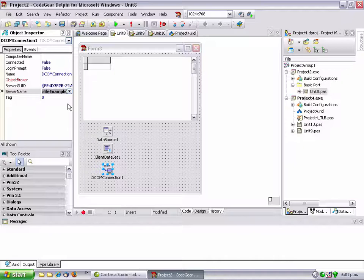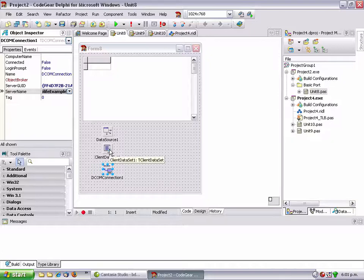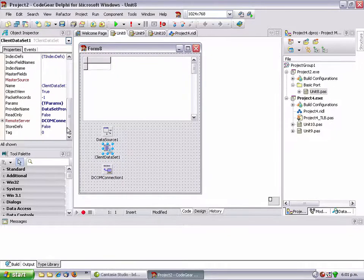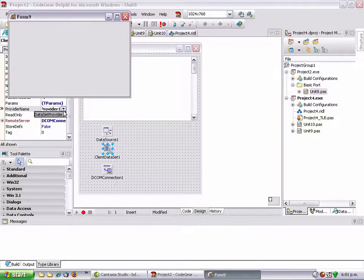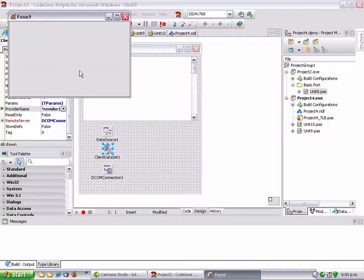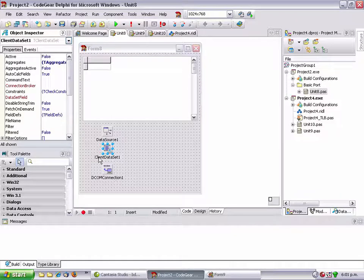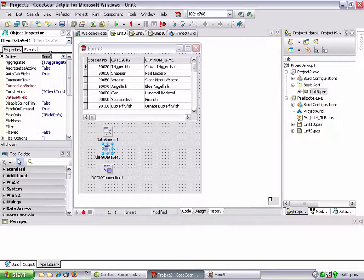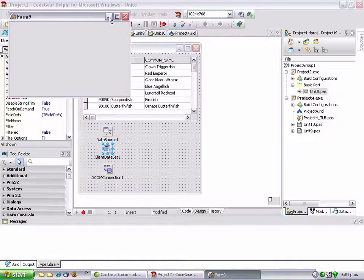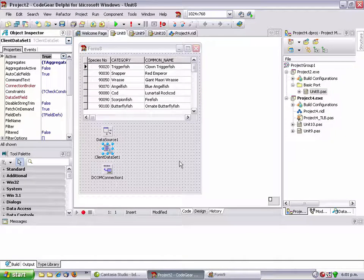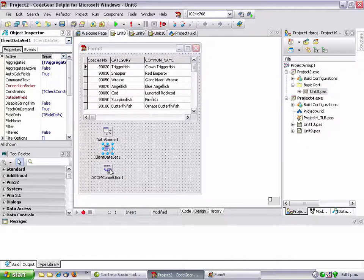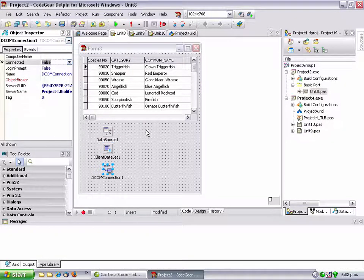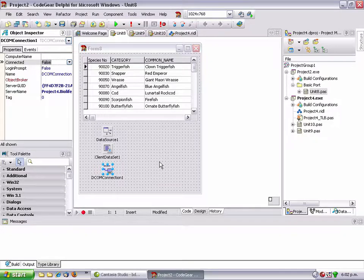From the server name we are project4, BioLife example I think we called it. We should be able to now select our provider, which is now, the provider is now in another application. Set active to true and now the data is actually coming from the other application, from project4. That is a very basic introduction. There's a lot I should probably talk about, but we've got a few more techniques to go through.